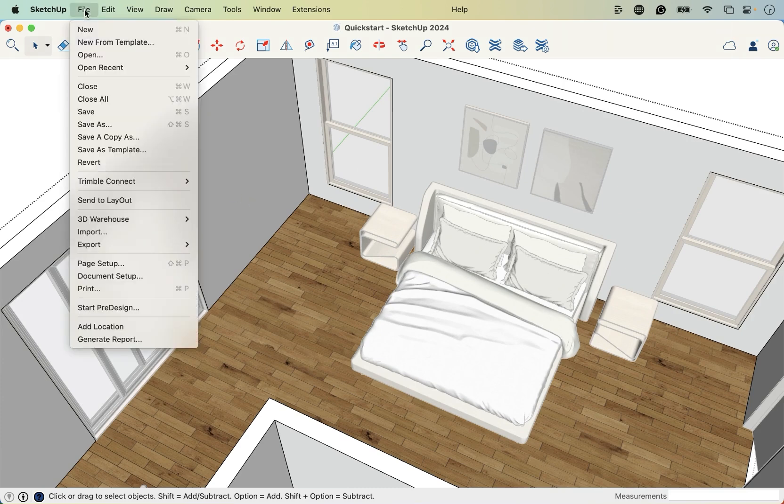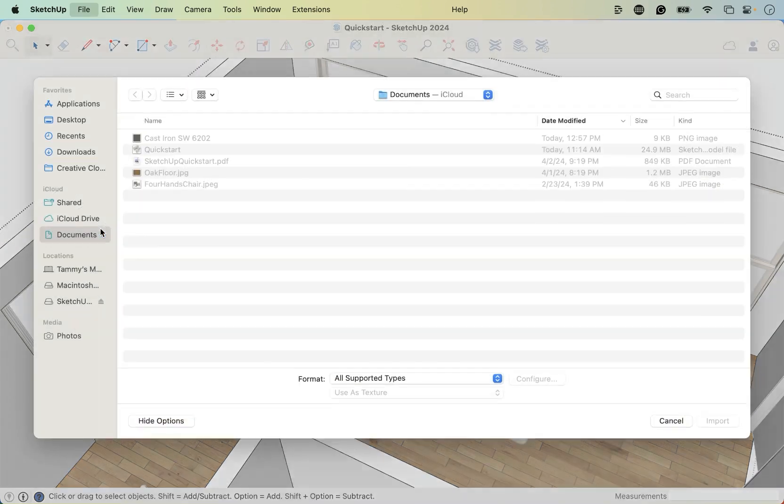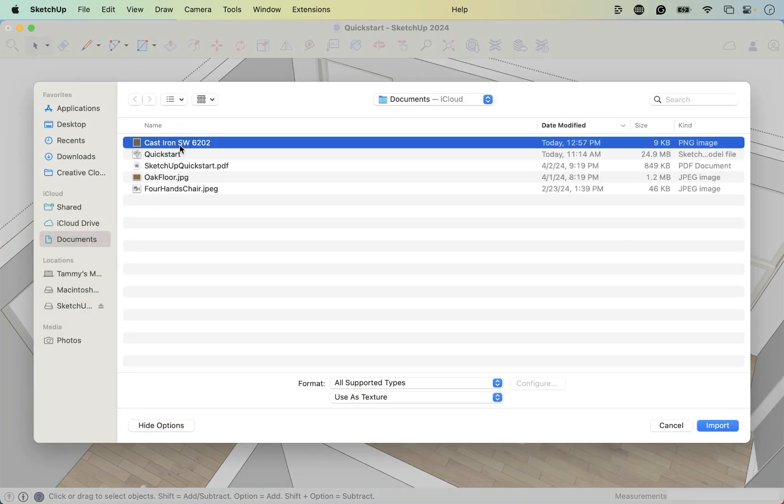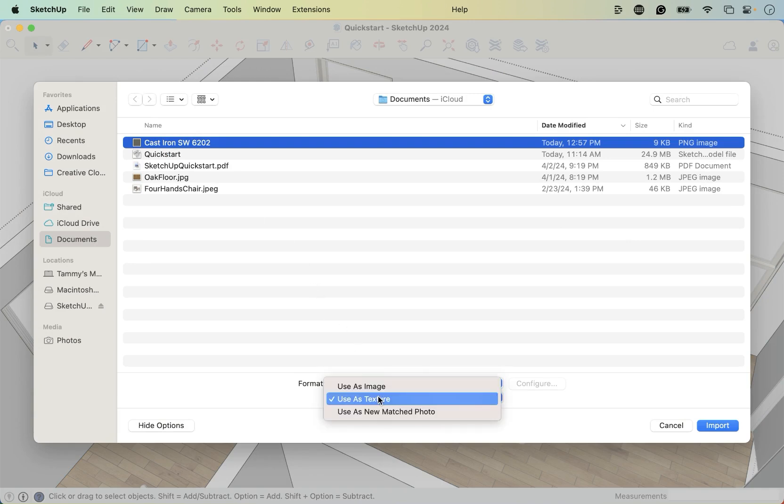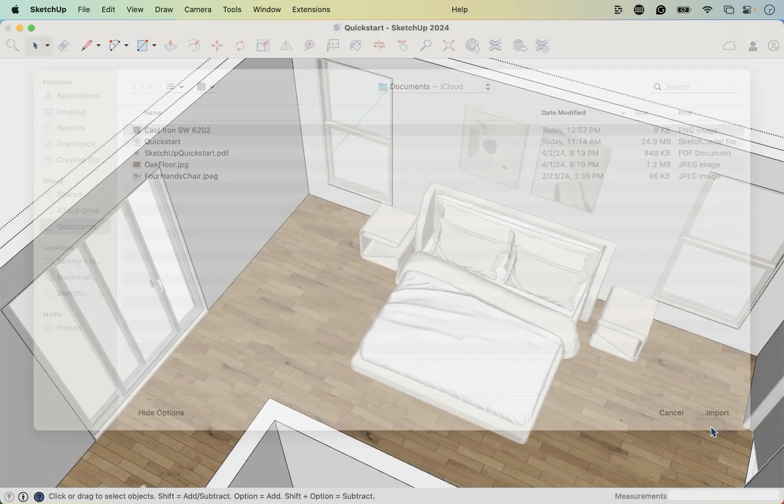Let's go to file import and then we're looking for that same file name, cast iron, and then again, use as texture. You don't want to use as image, use it as a texture so that it repeats and then import.